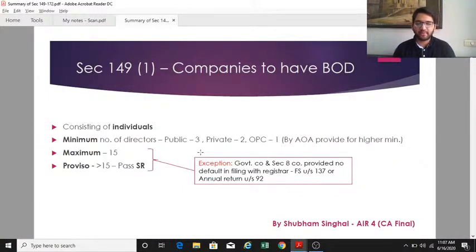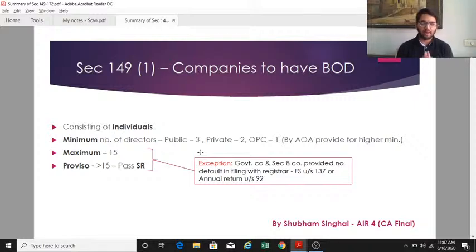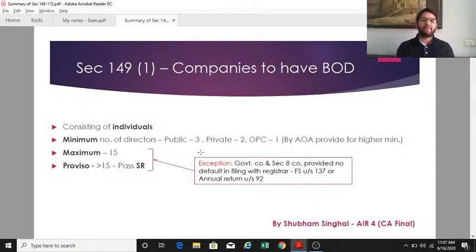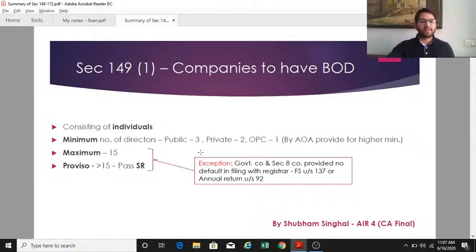Section 149 says that every company shall have a board of directors, which shall consist of individuals — associations of persons, firms, and companies cannot be members of the board. The minimum number is three for a public company, two for a private company, and one for a one-person company. The maximum number of directors in a board can be 15.